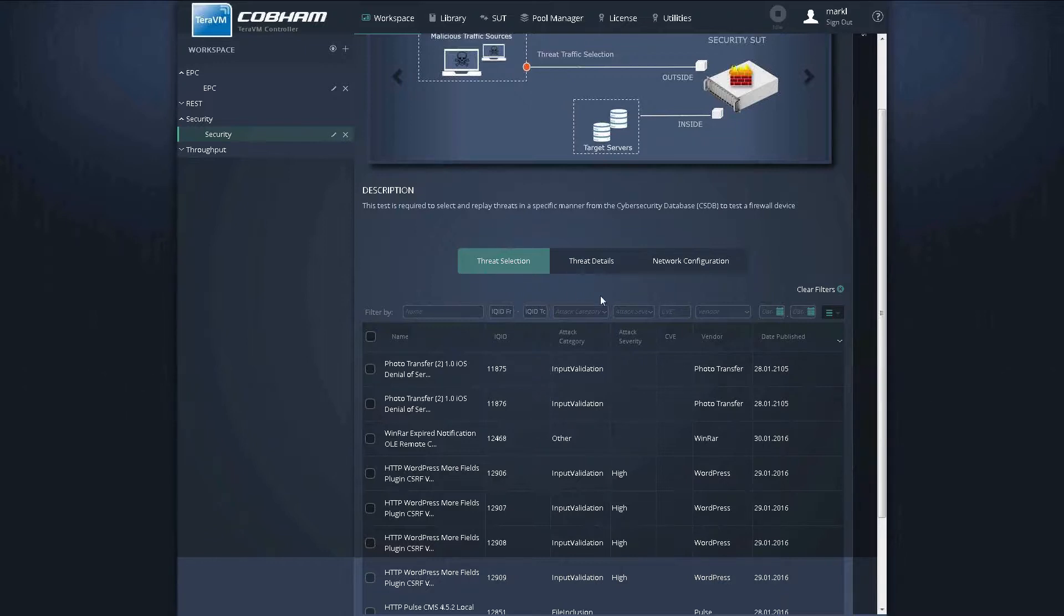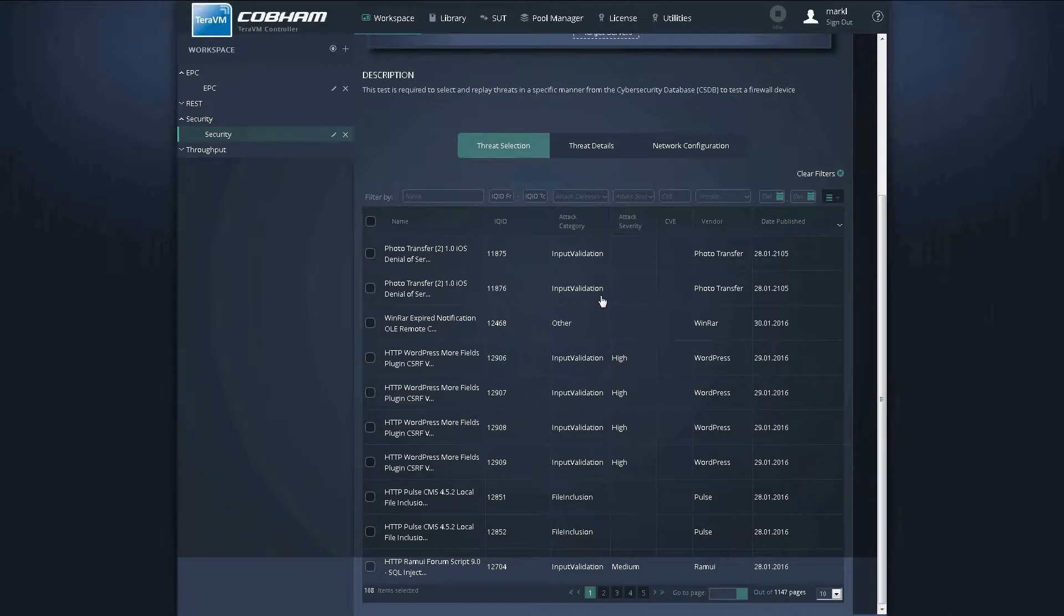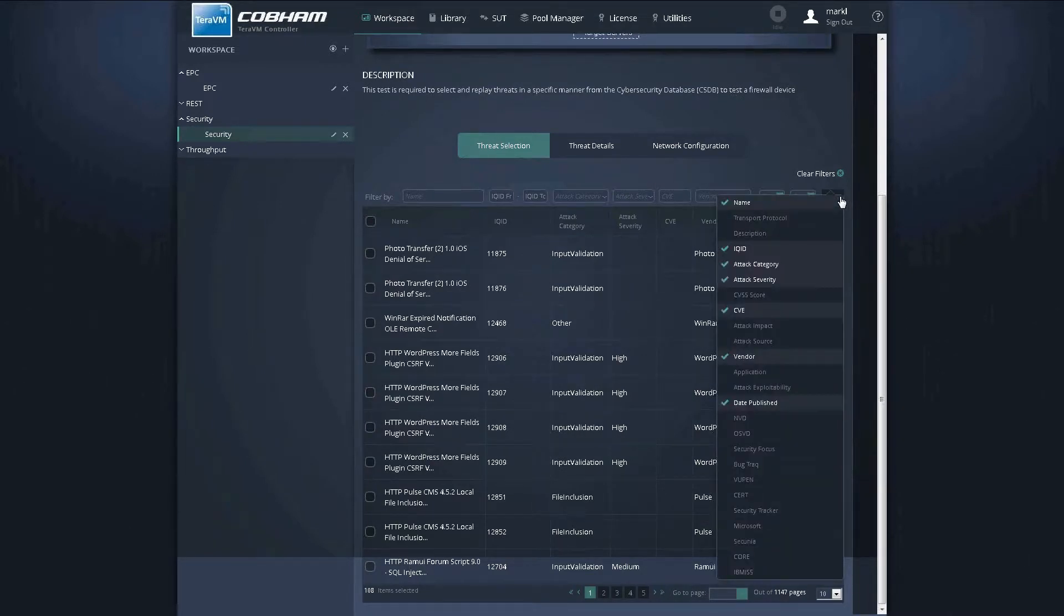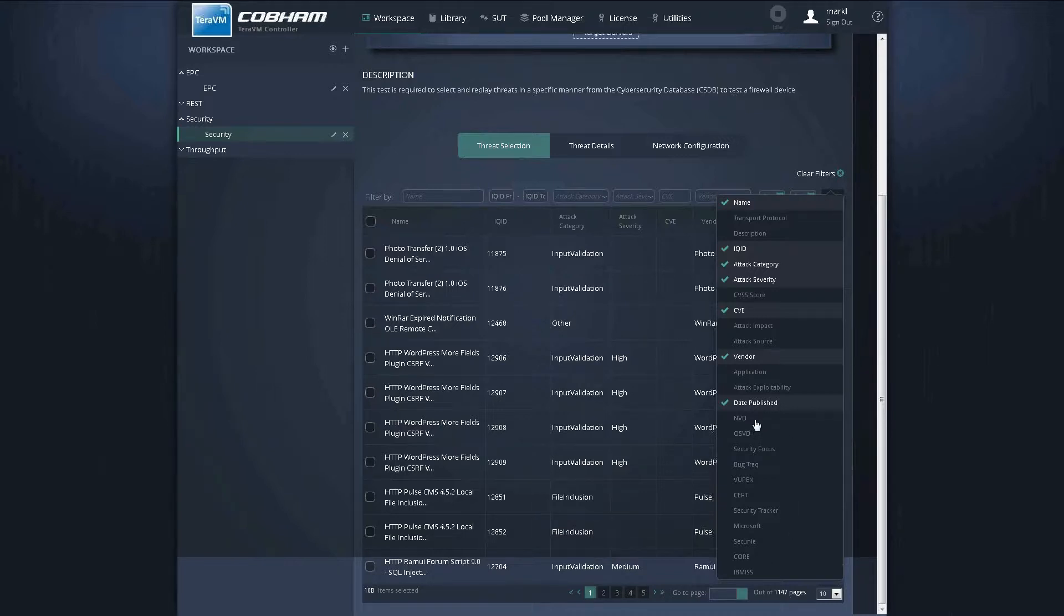Some of the features of the threat selection tab are the ability to nominate which filters to filter the database. So the database consists of 11,600 plus unique threats. The user can select from the publicly published databases, so here you see those at the bottom.